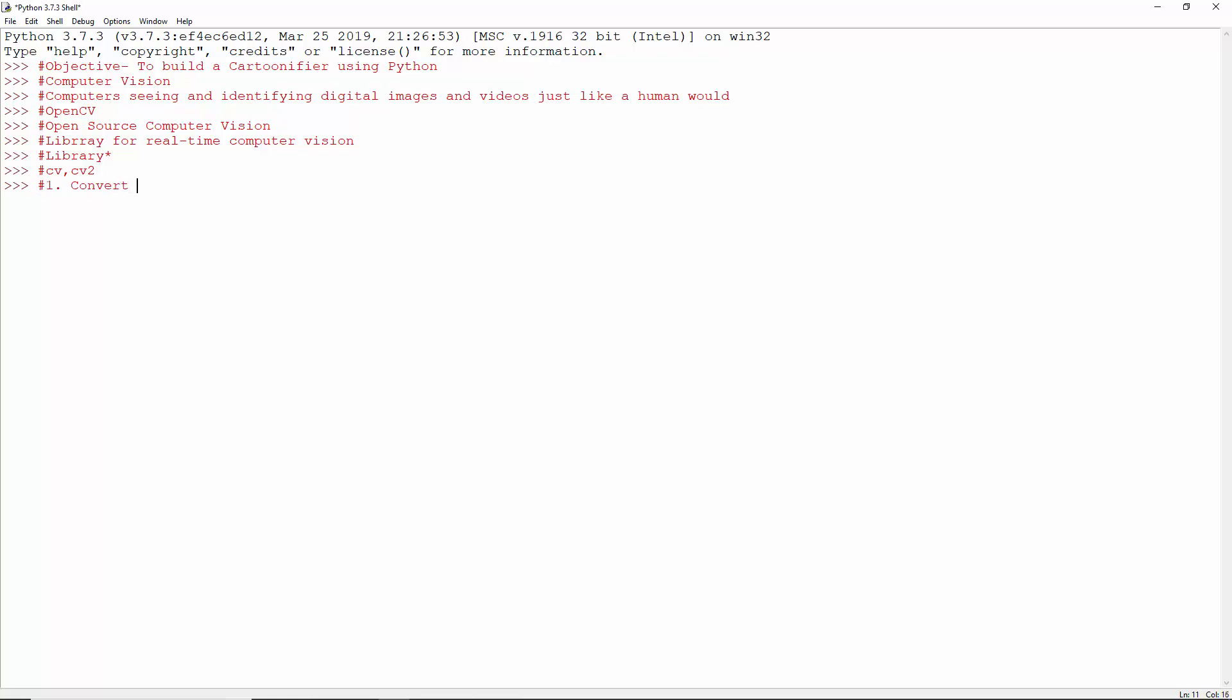We'll convert the image to grayscale, blur it, and extract the edges from it. Then we'll blur the colored version of the image and add a mask with the edges. This gives it homogeneous colors and thick defining edges, which together give it a rather cartoonish look.